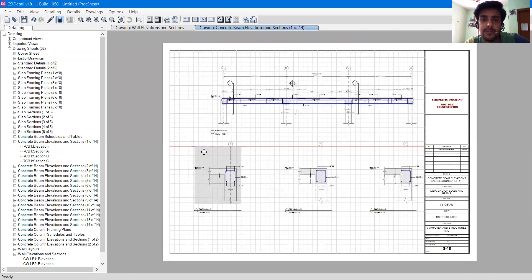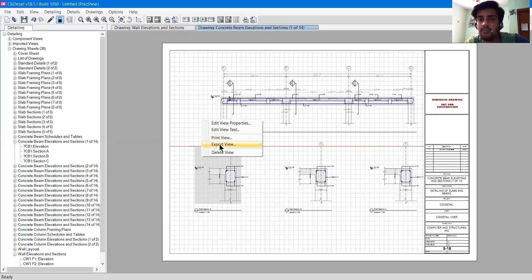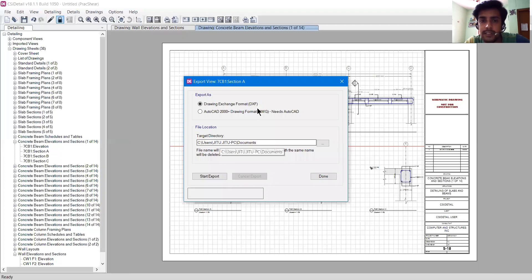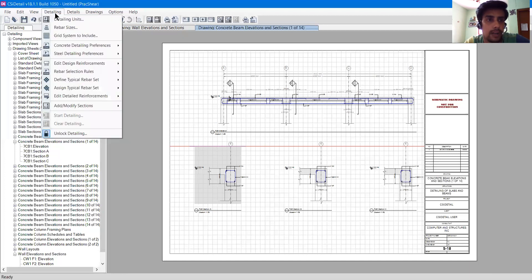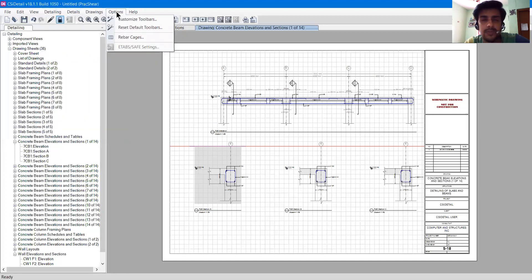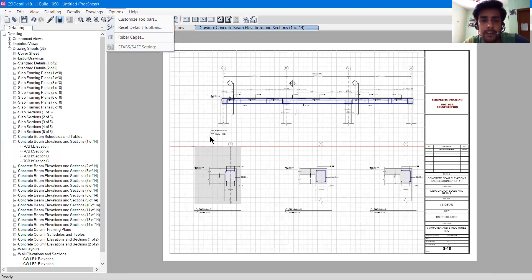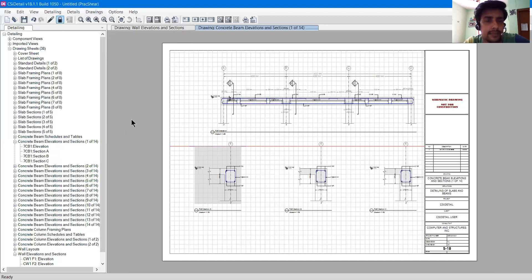If I want to export, I can right-click and click Export View to export it to DXF or DWG format. So this was the UI overview. In the next video I will tell you about what the Detailing, Details, Drawing, and Options functions do. Thanks for watching this video. Please try all these things yourself and familiarize yourself with the CSI Detail UI. See you in the next video. Bye bye.